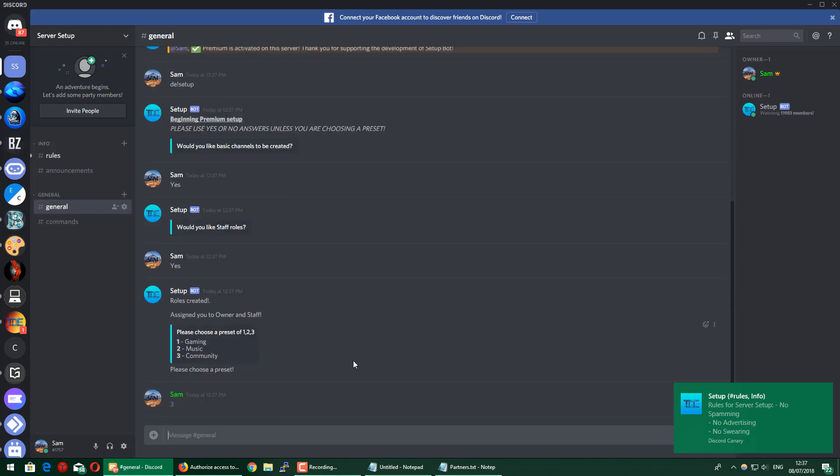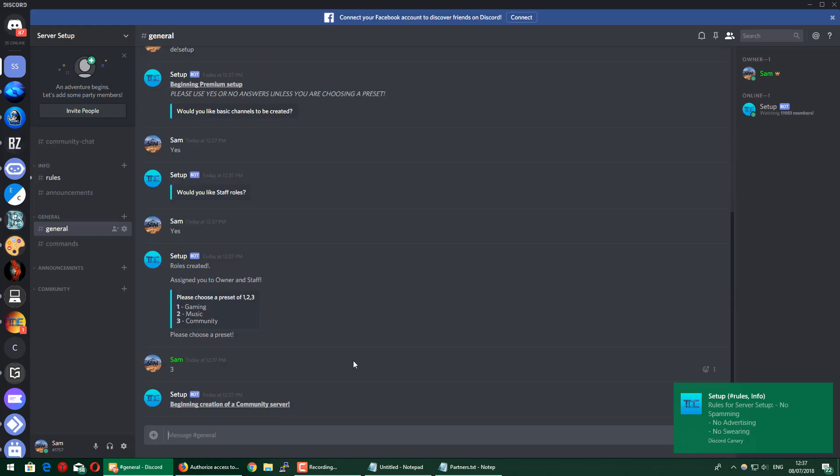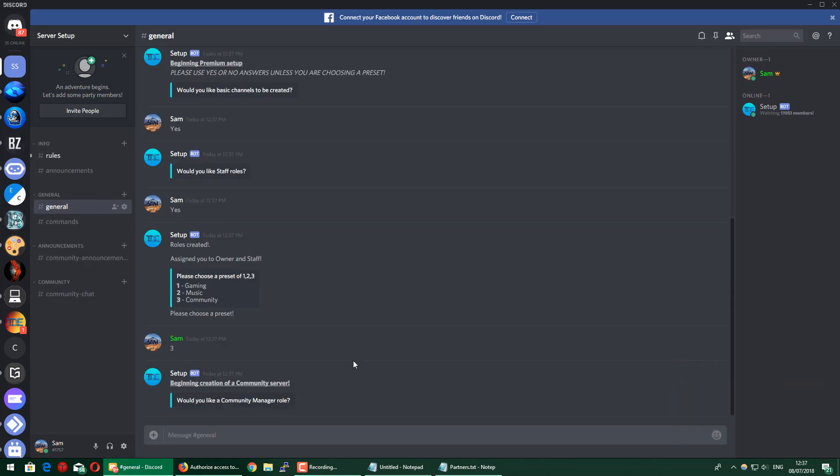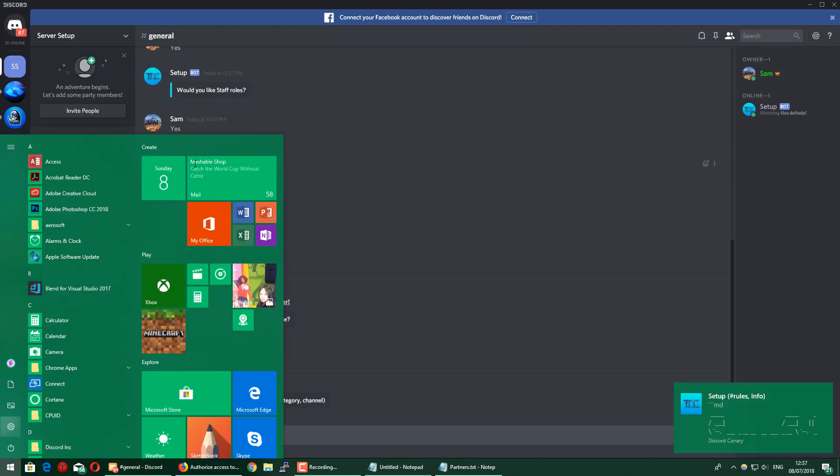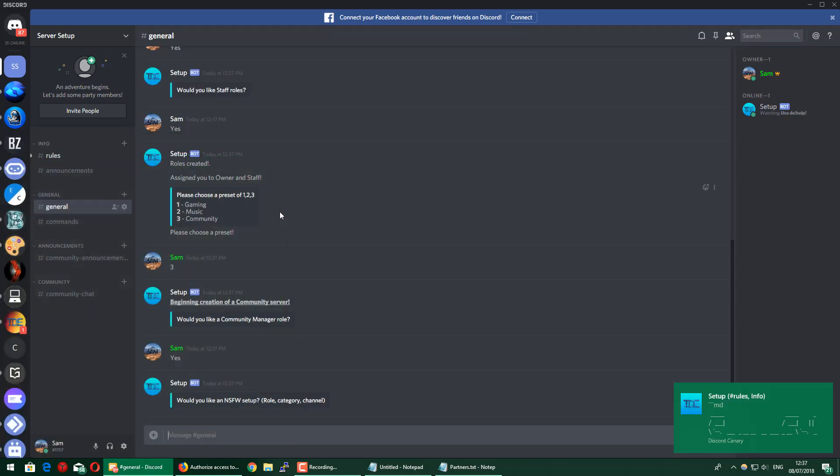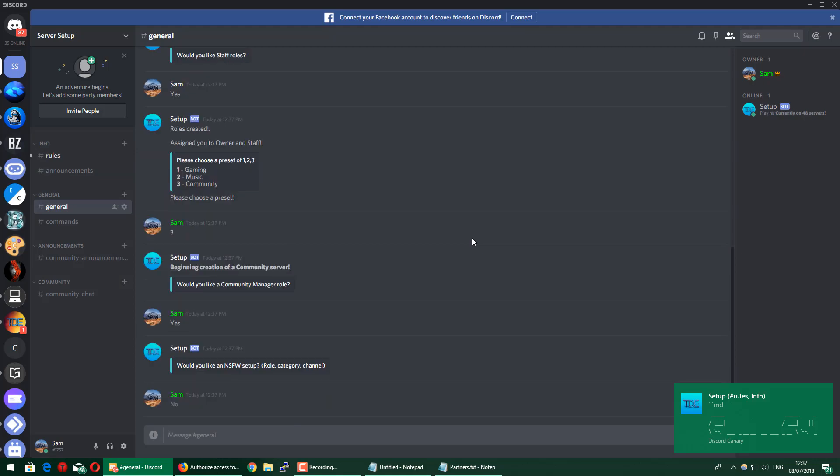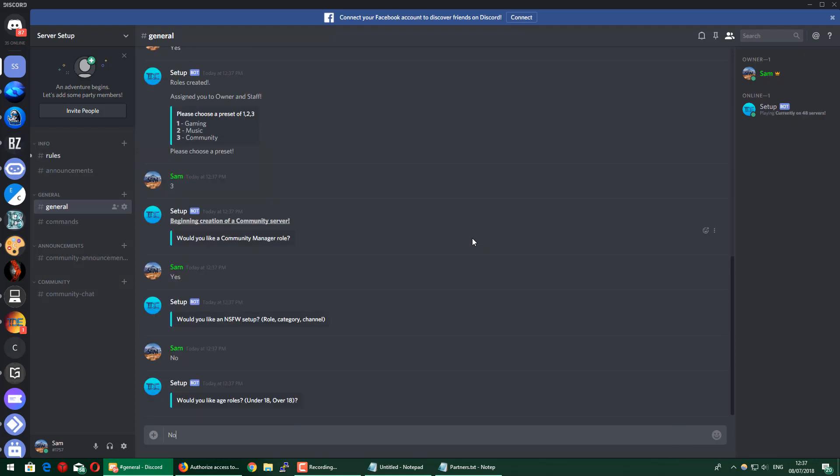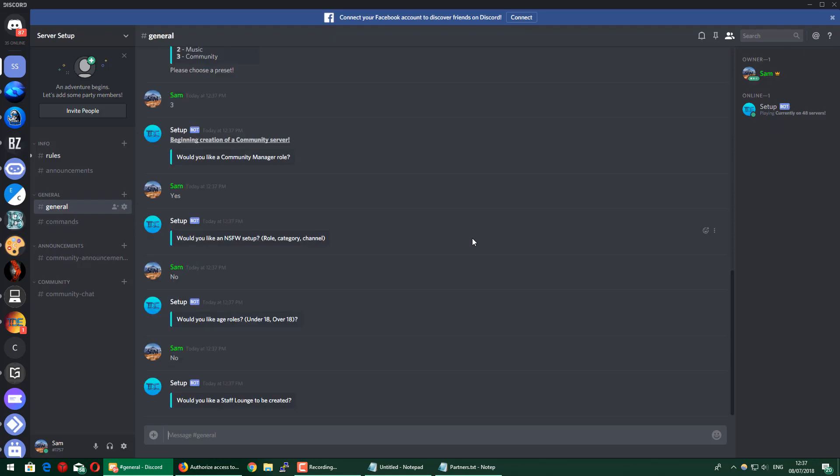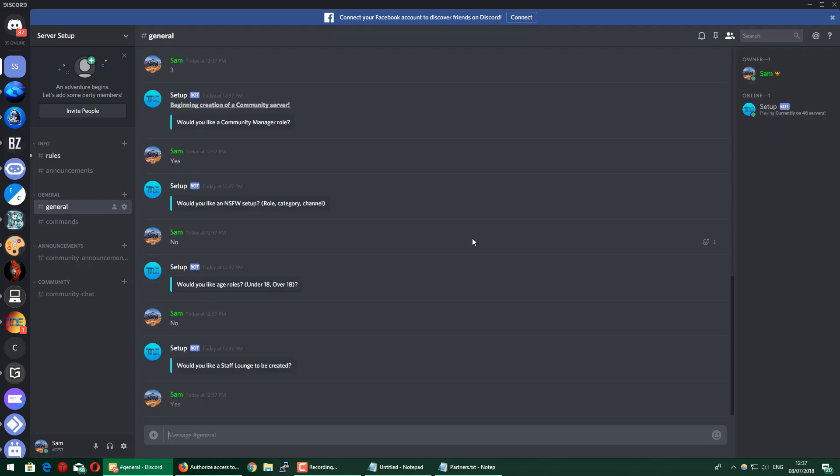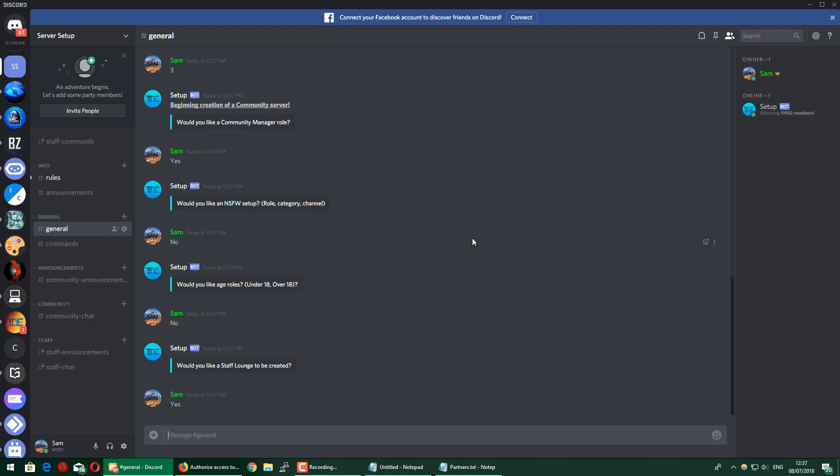I'm going to choose Community just to make it more of a community server. Would you like Community Manager role? I'll set that up. NSFW, no, that's fine. Age role, I'll add that. Would you like a Staff Lounge? Yeah, I'll make a Staff Lounge, just to fill up the channels a bit.